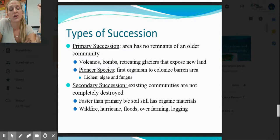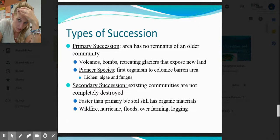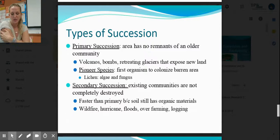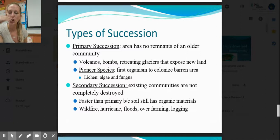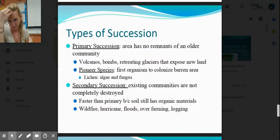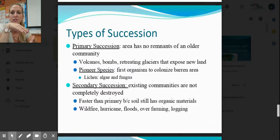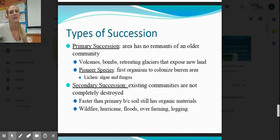Secondary succession: communities are not completely wiped clean — some remnants of the previous community remain. Examples include forest fires, deforestation, hurricanes, floods, desertification, over-farming, overgrazing, and illegal logging. You still have remnants of your previous ecosystem. Secondary succession becomes a climax community faster because it already has some existing organisms.